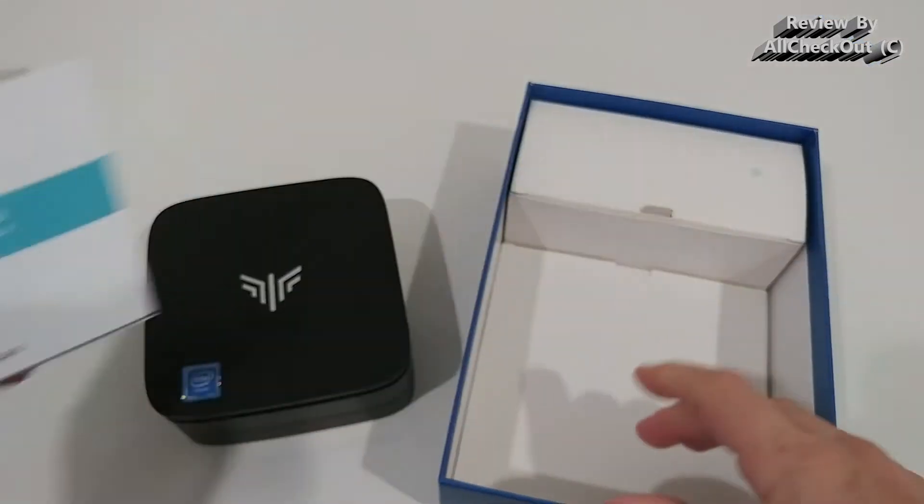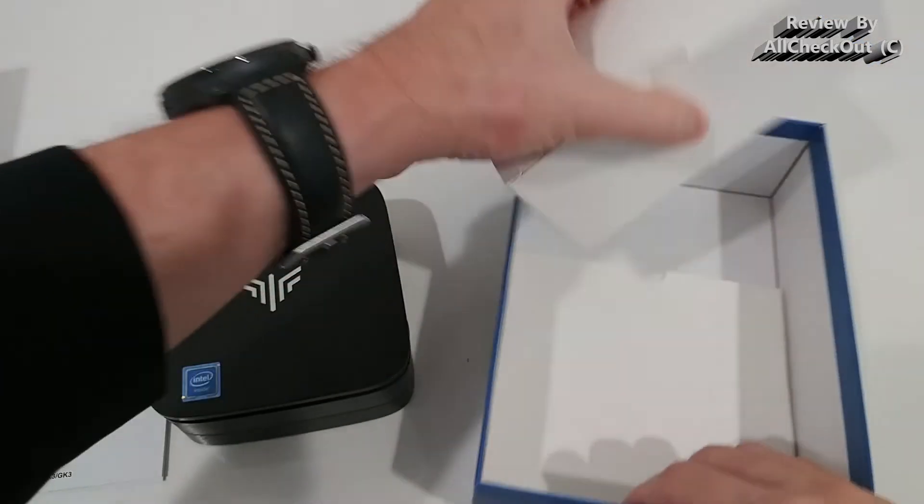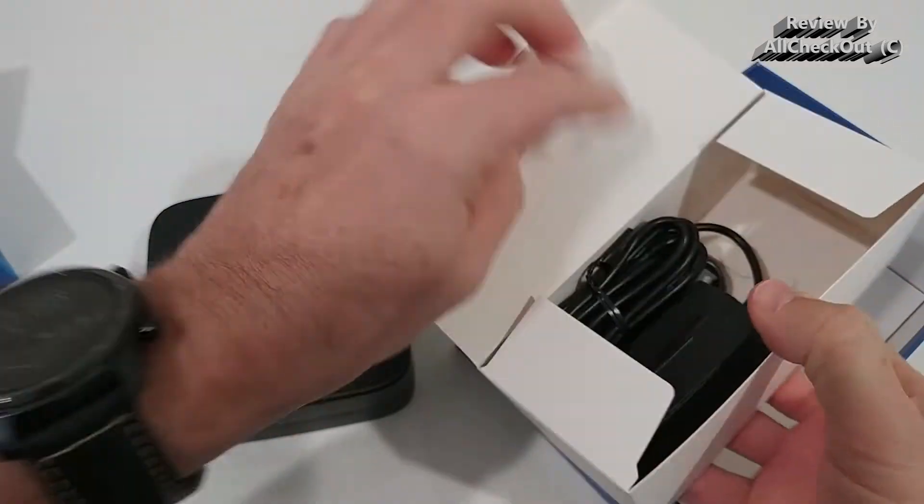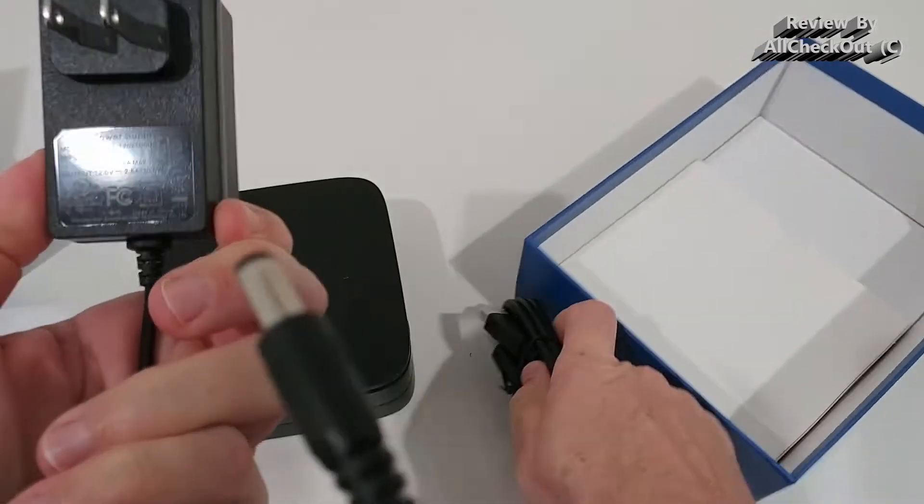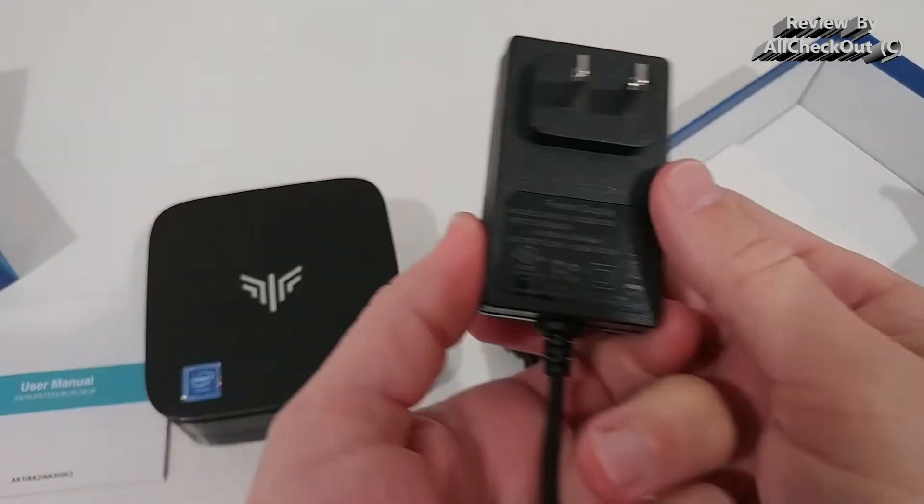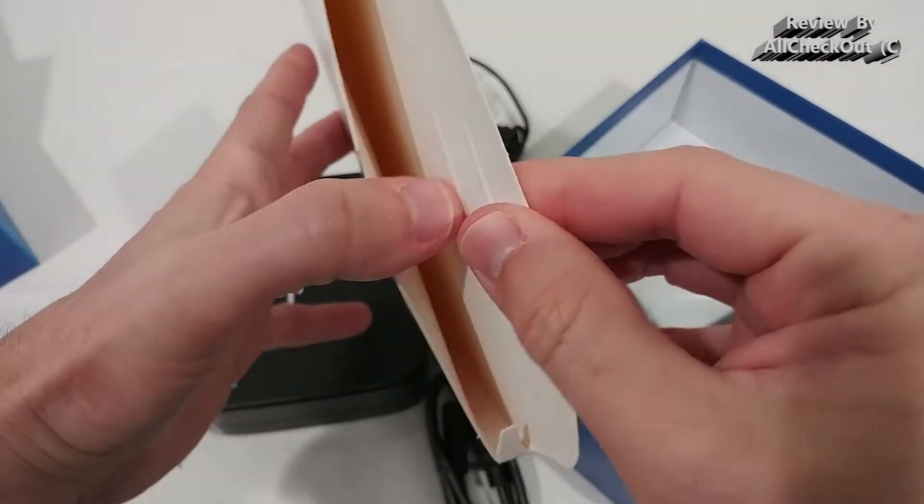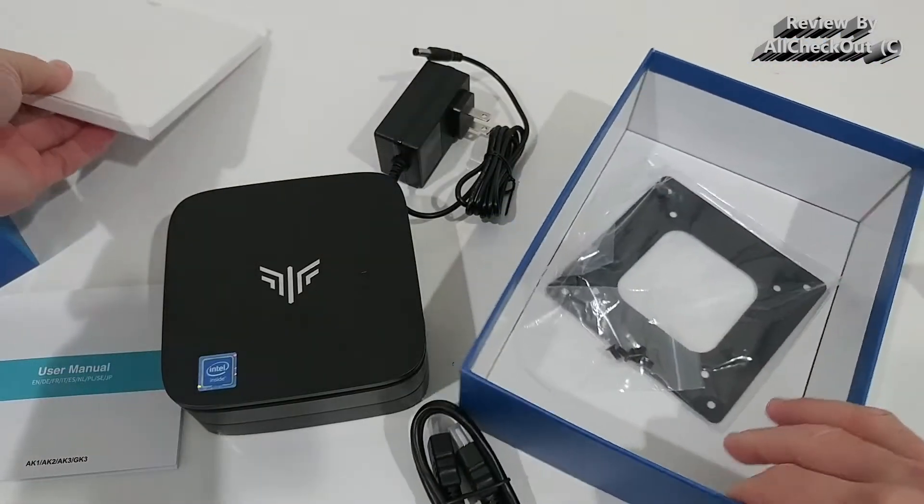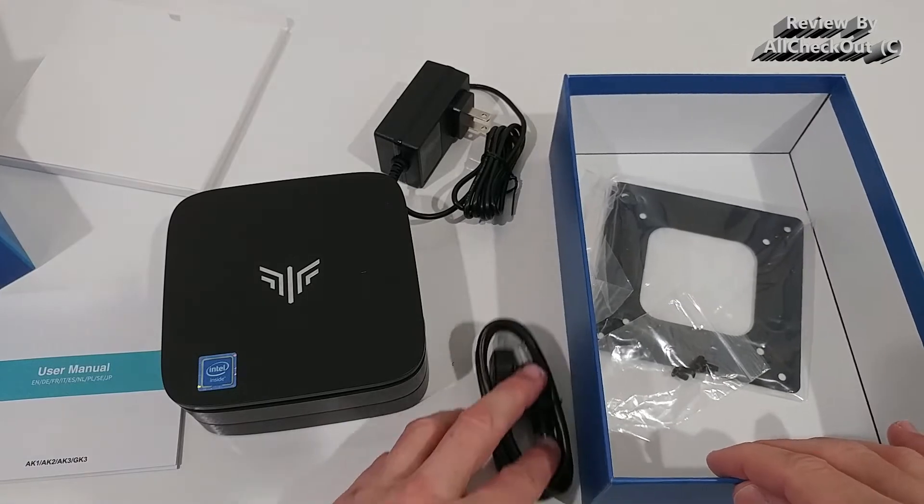So here we get the instructions manual and the power adapter and the full size HDMI cable. And it comes even with some mounting material if you want to mount it in the back of your TV.